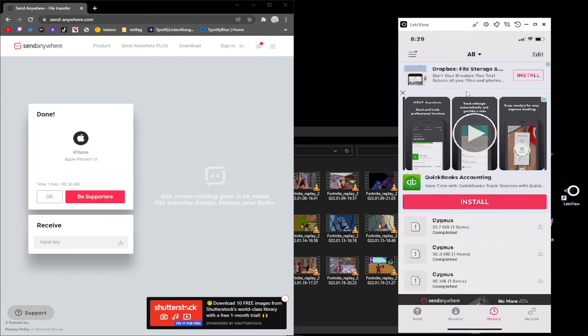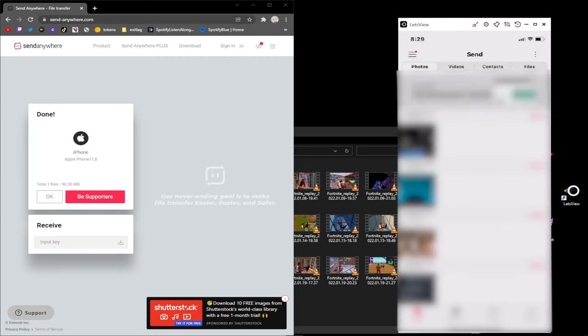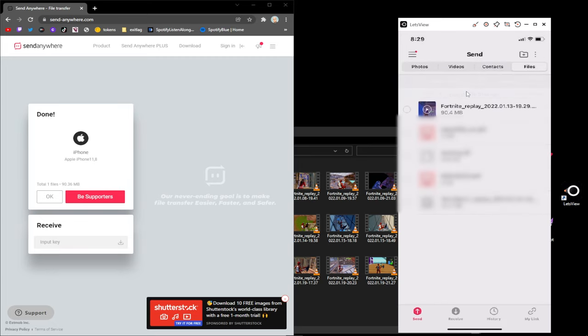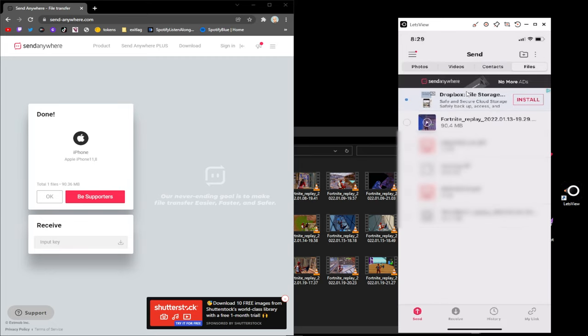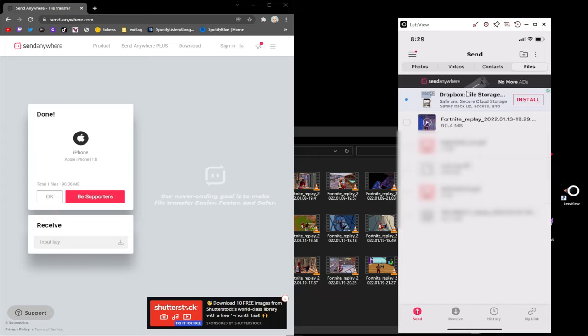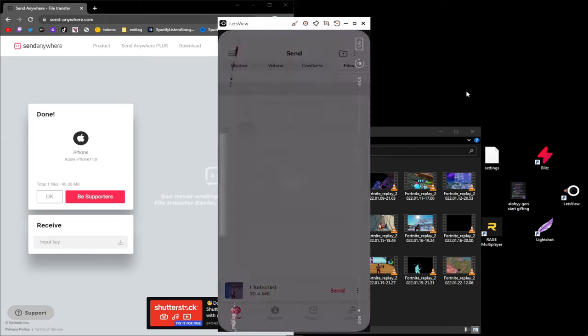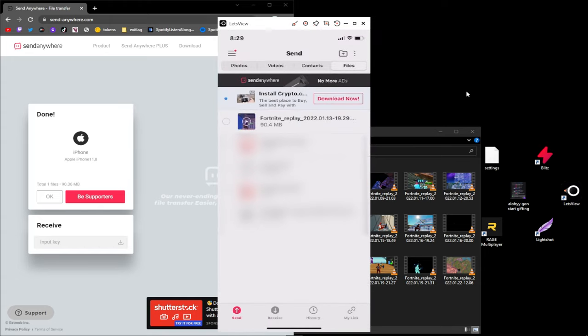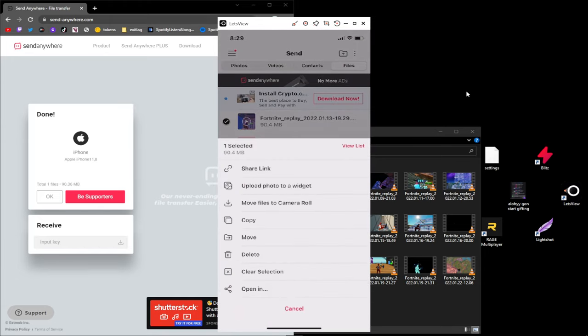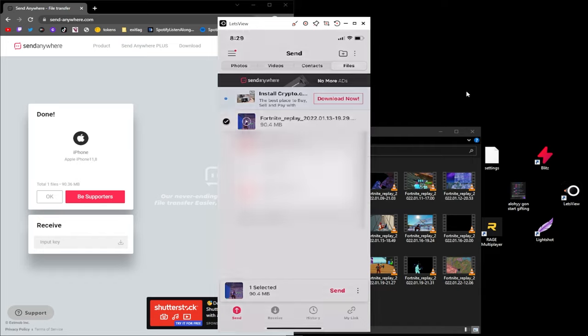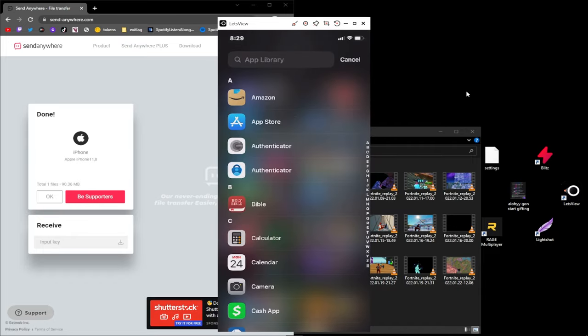You go to Send at the bottom, go to Files, click the little circle right here. If you click the video it's going to start playing, so you click the little circle, click the three dots next to the Send button, and click Move Files to Camera Roll.